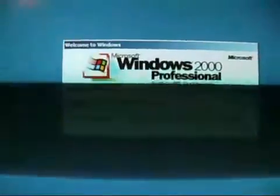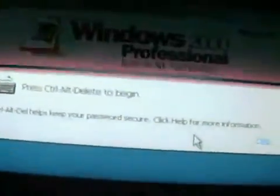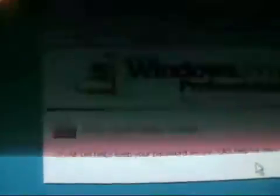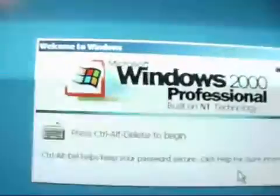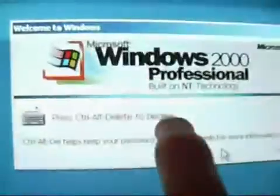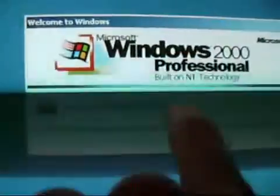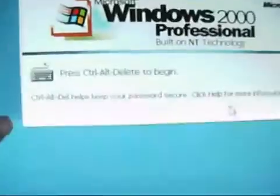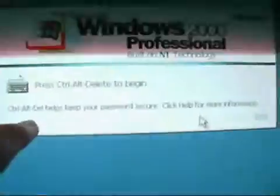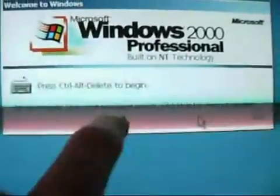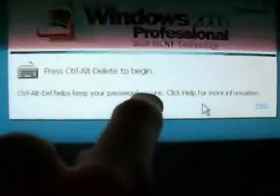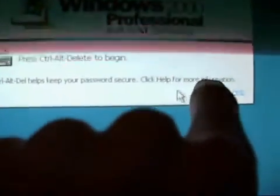Alright, now after we got the Control-Alt-Delete thing turned on, I'm going to show you what it looks like. I logged off. This is what it says: 'Press Control-Alt-Delete to log in.' And it'll tell you all this other information. Control-Alt-Delete helps keep your password secured. Click Help for more information.